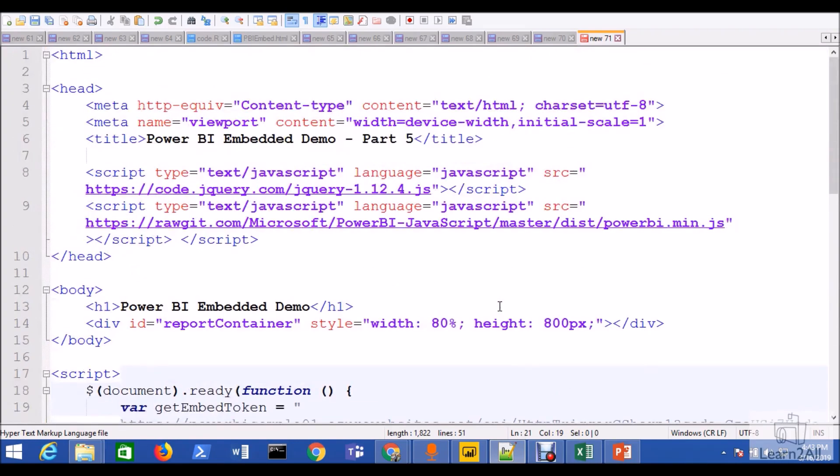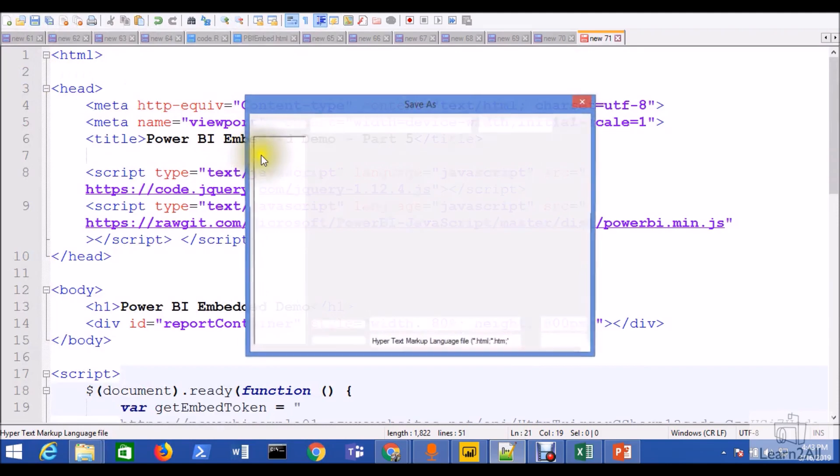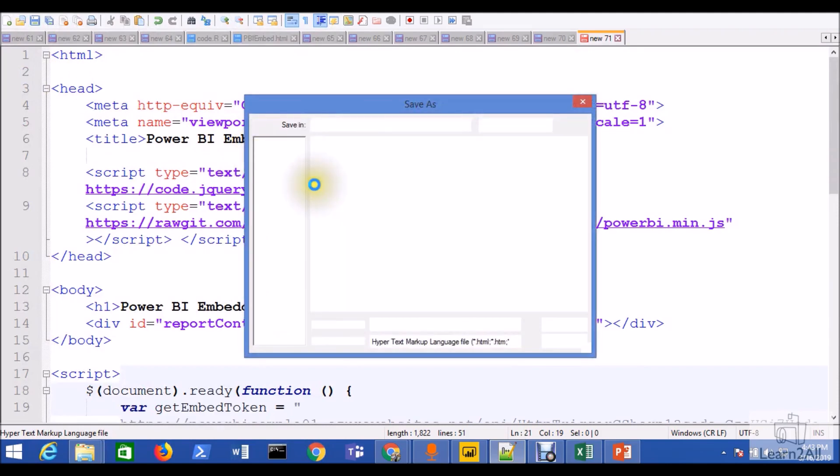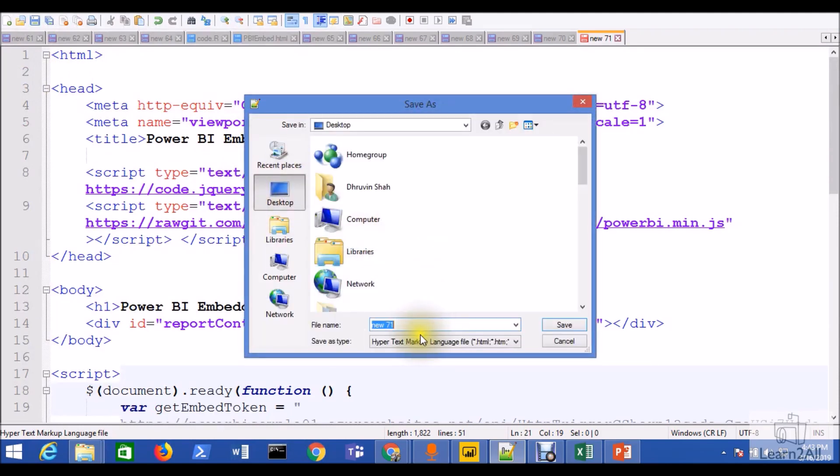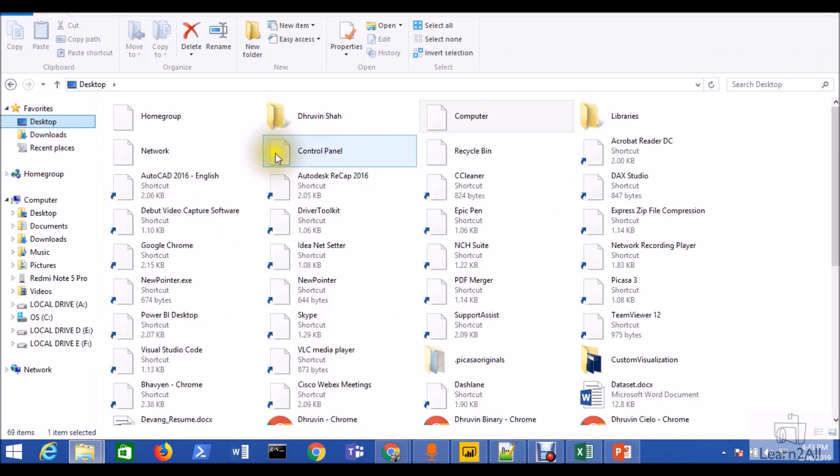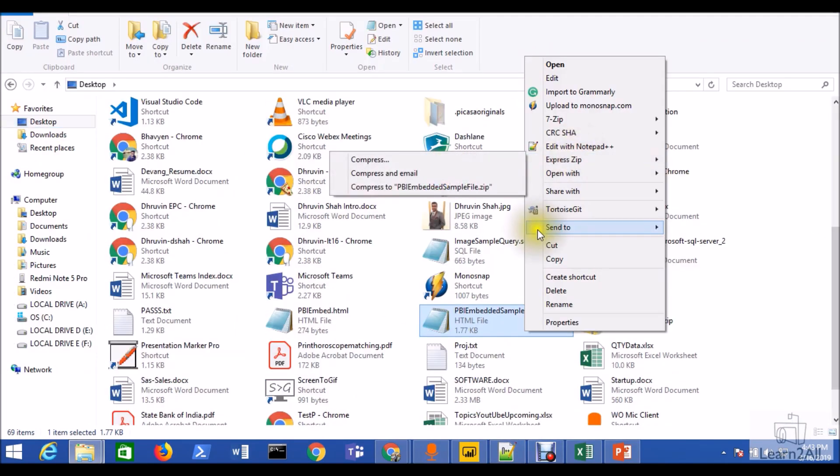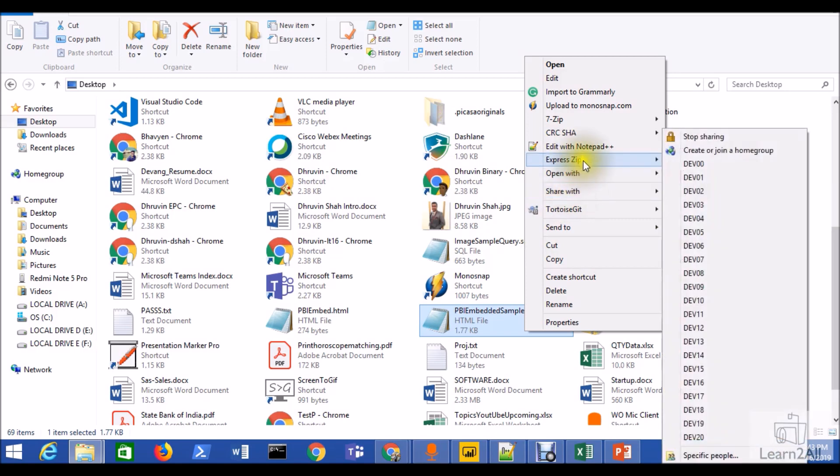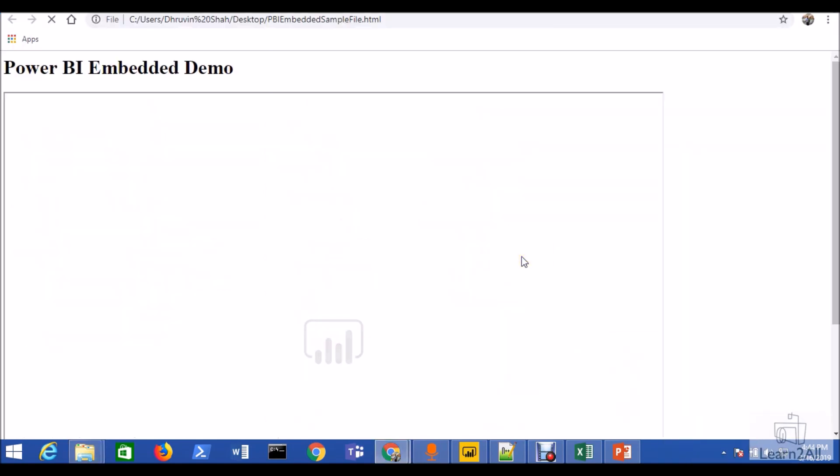Now, let's save this file. Let me just save this file on my desktop. I am naming it as Power BI embedded demo. Let's go to the desktop. Let me just open this file. And here it is.